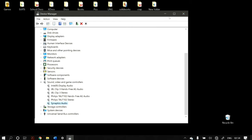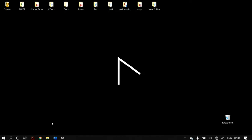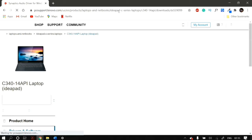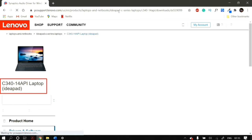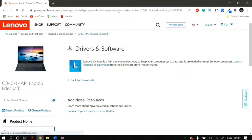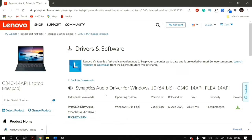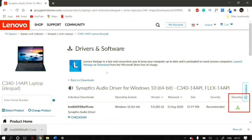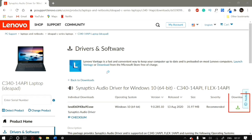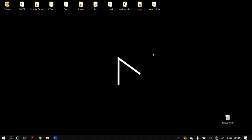Alternatively, you can manually download the audio drivers for your device by going to your manufacturer's website. For example, I'm using a Lenovo laptop model C340, so I go to Lenovo's website, select my model, and download the audio drivers. To install them, just follow the on-screen steps and restart your computer to check if that fixes the problem.